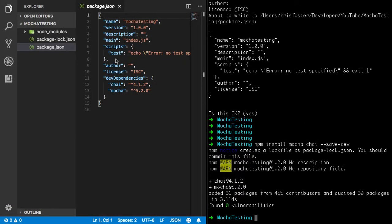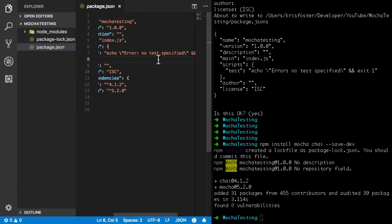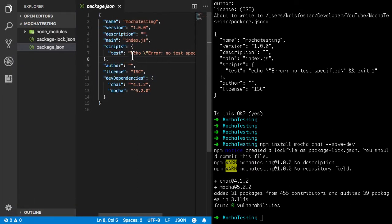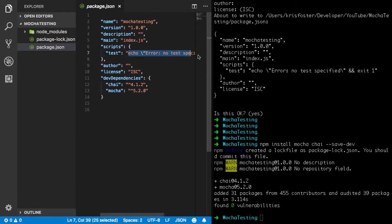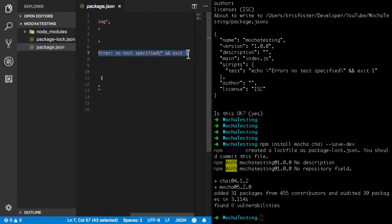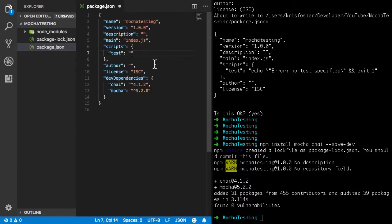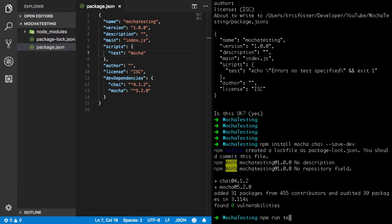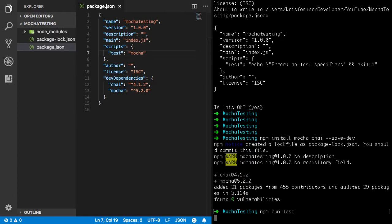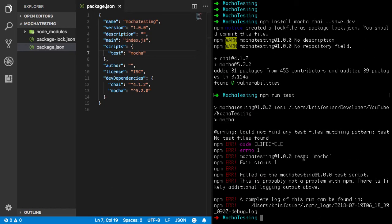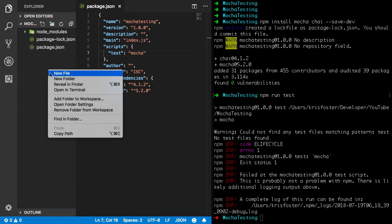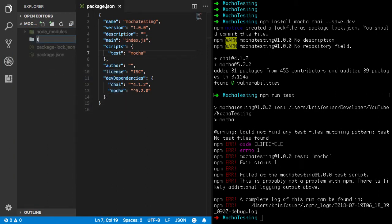So this is just going to install mocha and chai and put them in as dev dependencies. Okay, so the next thing we're going to do is look at this script here that's called test. And at the minute the default is just printing that string. We're going to change that to just mocha. So when we run npm run test, it's going to call mocha. So if we do this now, we can see that there was no test files matching the pattern test. So we need to make a new folder called test, and mocha is going to look inside this folder to run all our tests.